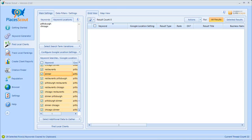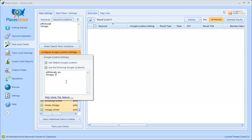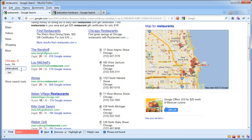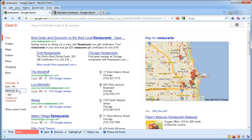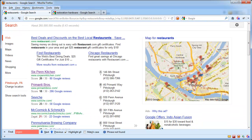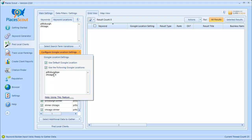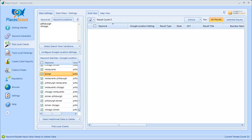One important thing to note is that whatever Google location settings you enter, you have to make sure Google can recognize these locations. You typically want to enter these in as city comma state. If I do something like Pittsburgh PA without a comma and paste that into Google, it's going to say location not recognized. So make sure that whatever you enter in PlacesScout is a valid location recognized by Google — you can easily test this by going to the browser and pasting them in manually.